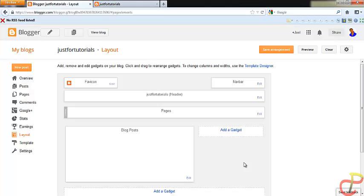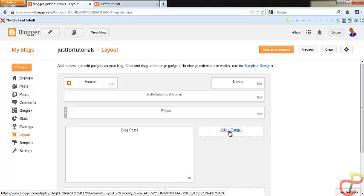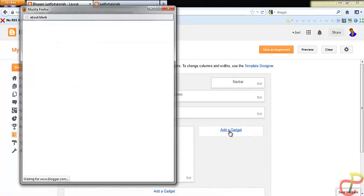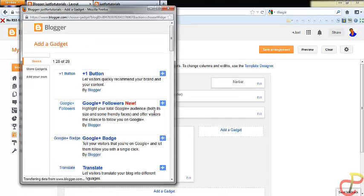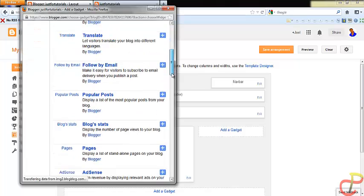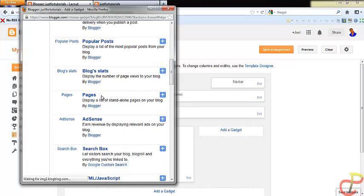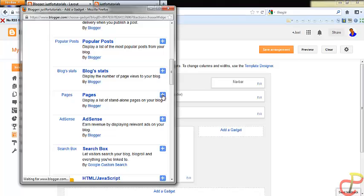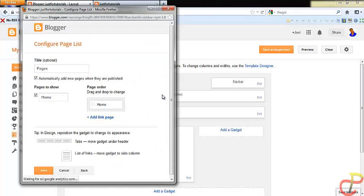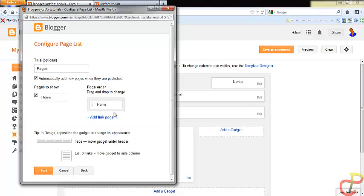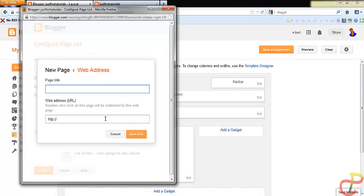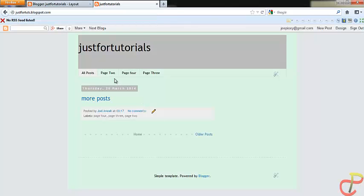So all you do is go to add a gadget and then you find the pages gadget. Just go down and find pages, click on the plus button. Okay, so the names are already there, the pages and everything. What you do is add a link page, so just click on any of the pages.